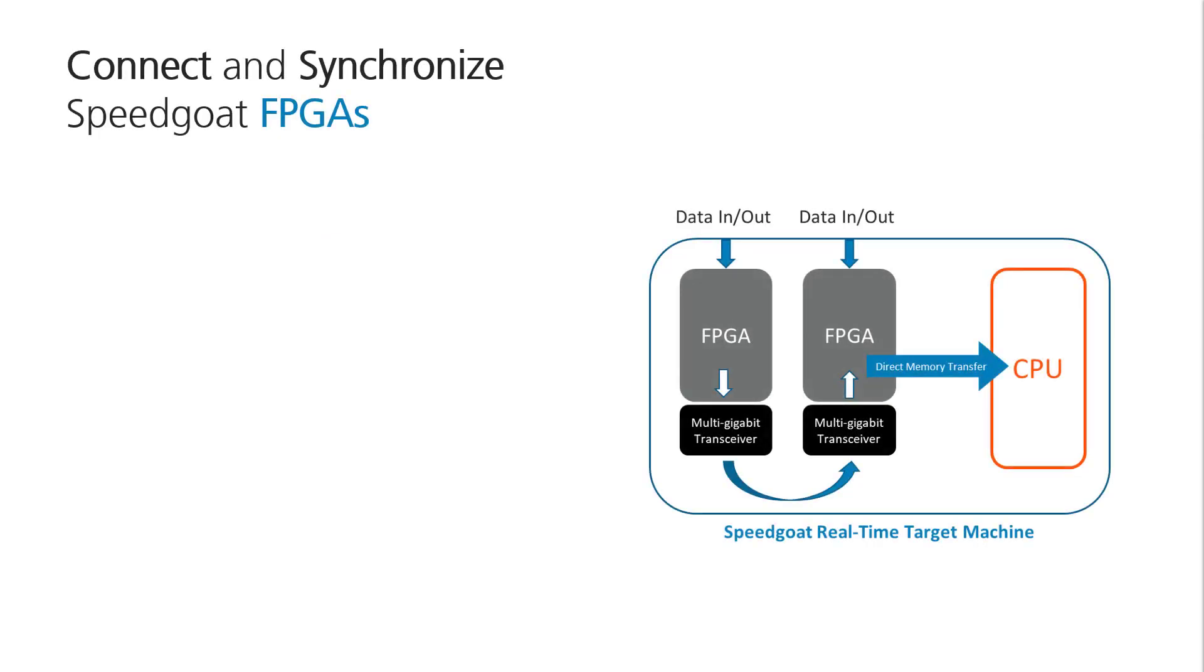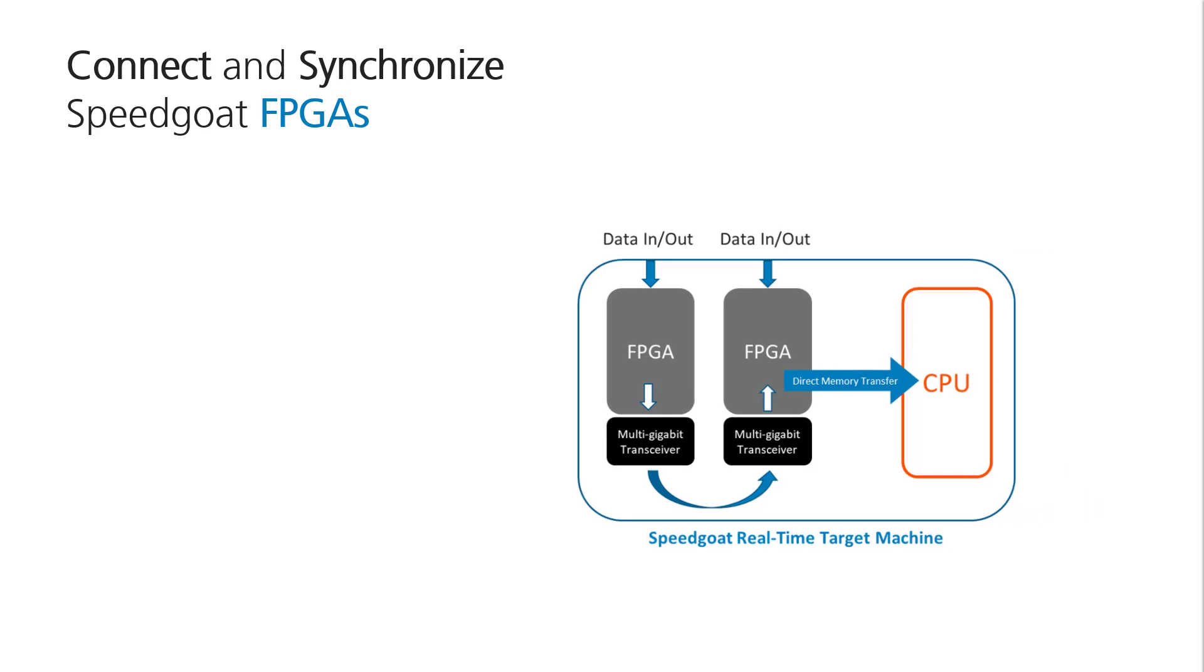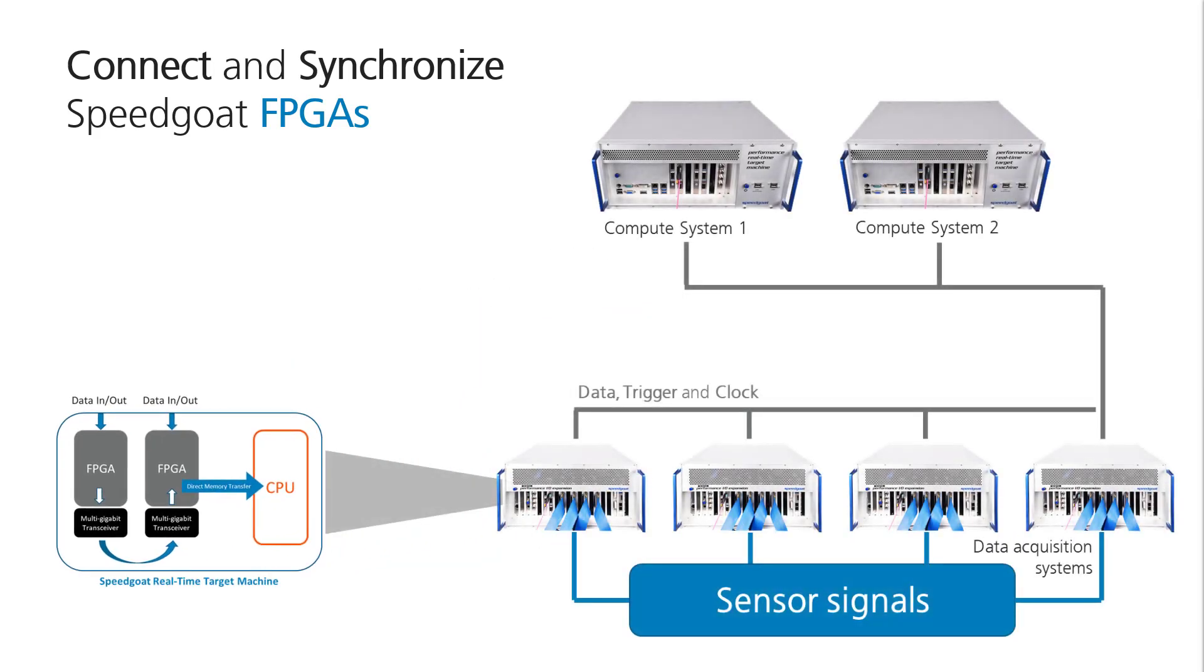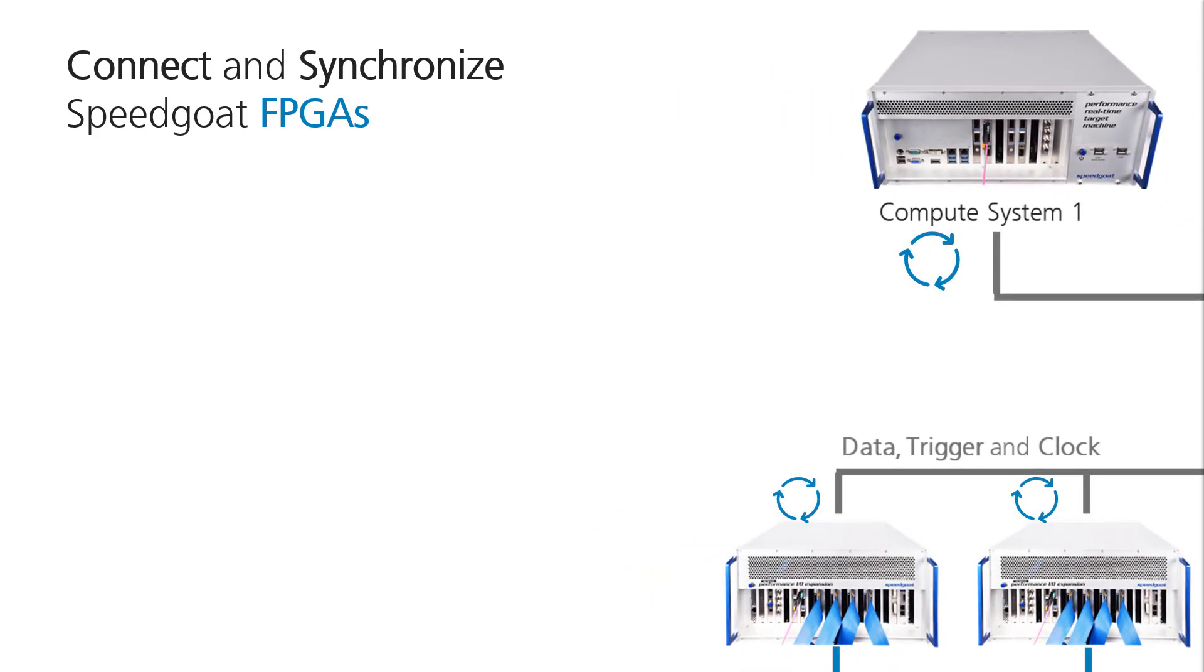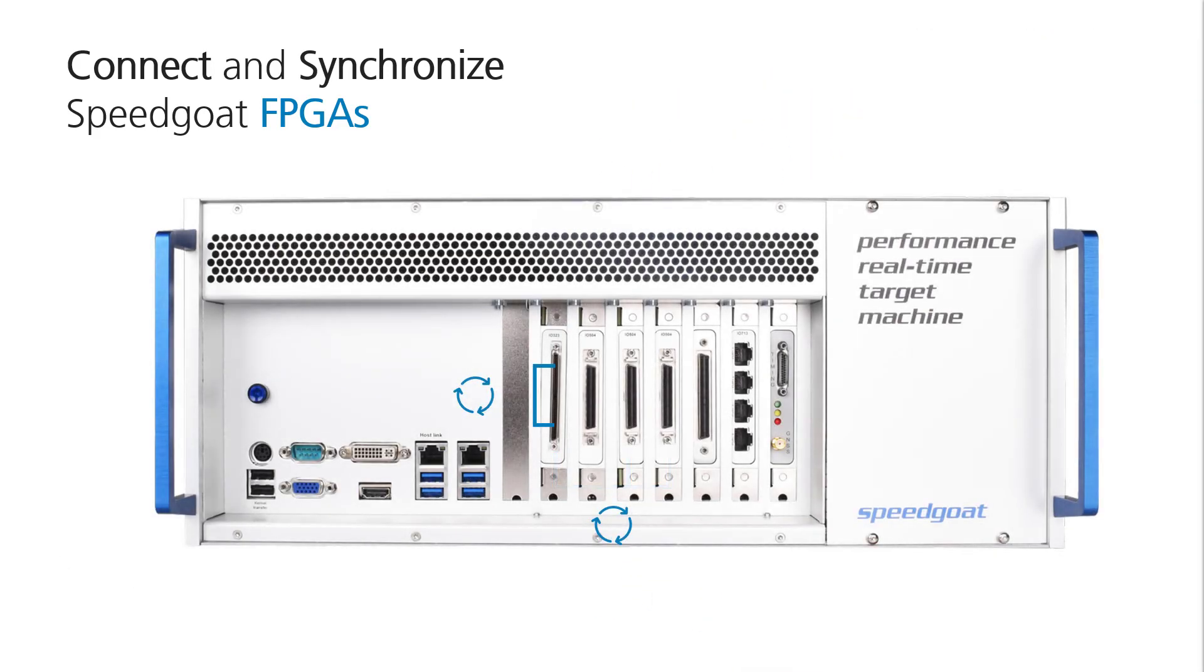You can connect multiple FPGAs using lowest latency links. Operate several of them on a single or multiple real-time systems. You can also use FPGAs to synchronize multiple real-time machines and data acquisition with other IO modules. Now, let's have a look at Speedgoat's FPGA workflows.